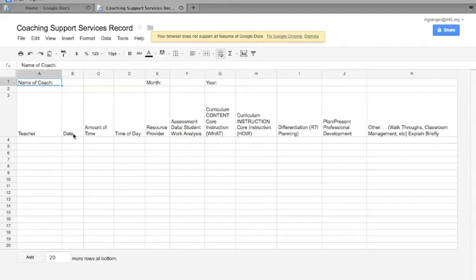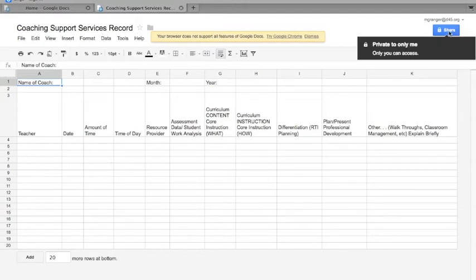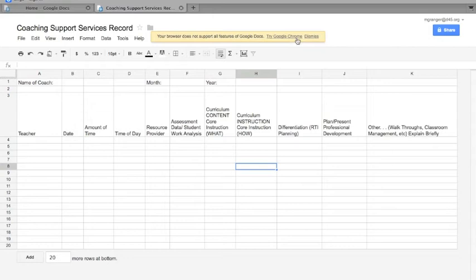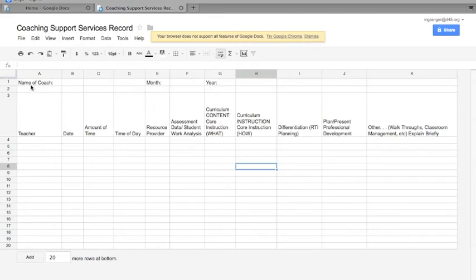Save it, share it if you want to share it with someone. I'm using Firefox, and it says here that it doesn't support all features—try Google Chrome. So if you know that you're going to be using your Google Docs and you have Chrome, you might want to use that to make sure everything works properly.